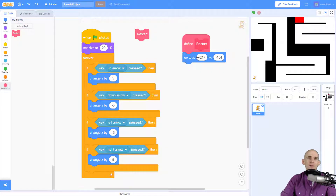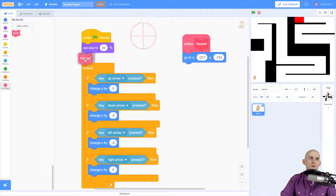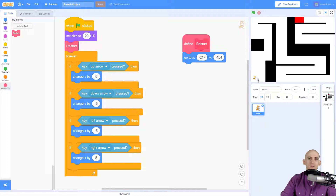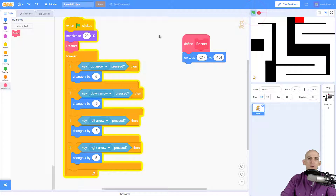Every time we use this block it's going to run whatever code is attached to the define — in this case just one block. To restart when we press the green flag, we attach it right up here. So when you click the green flag it's going to run restart and move the sprite to the correct location. Press the green flag and it restarts to the correct location.